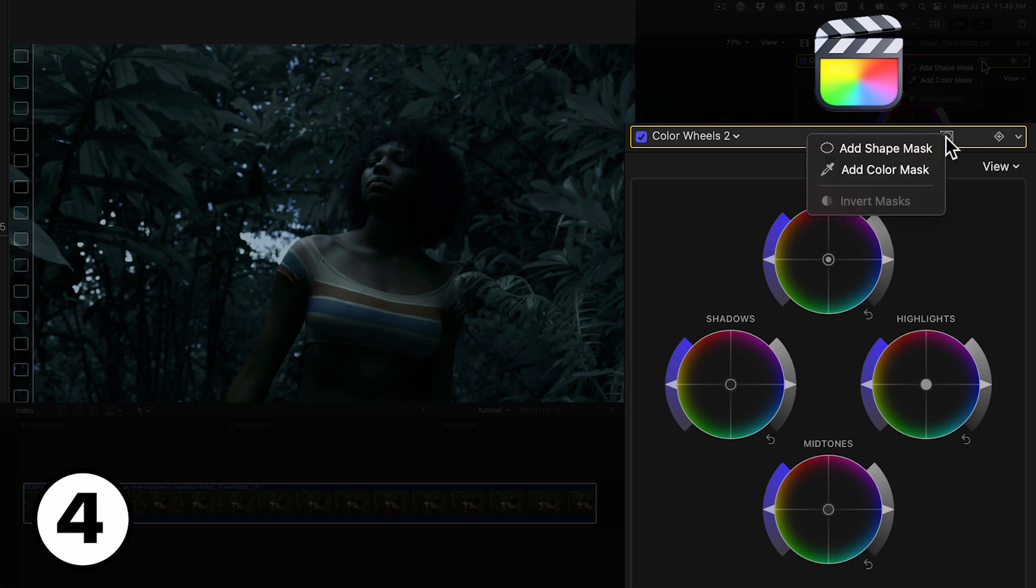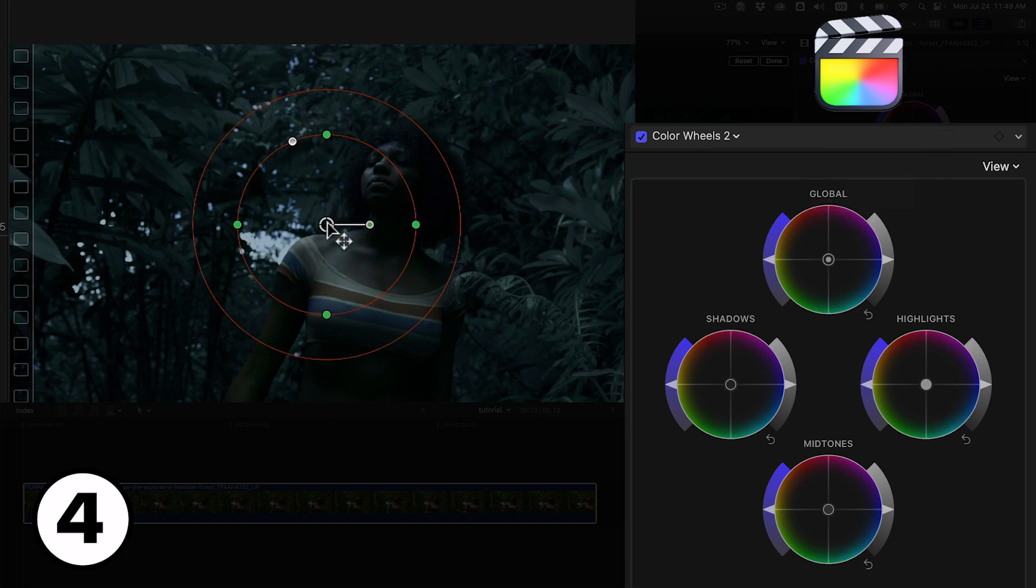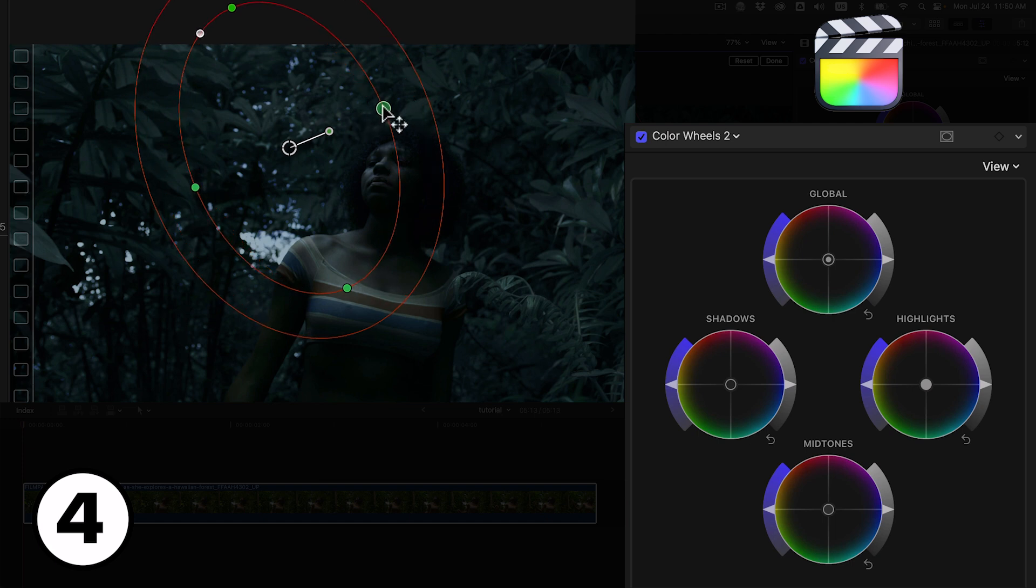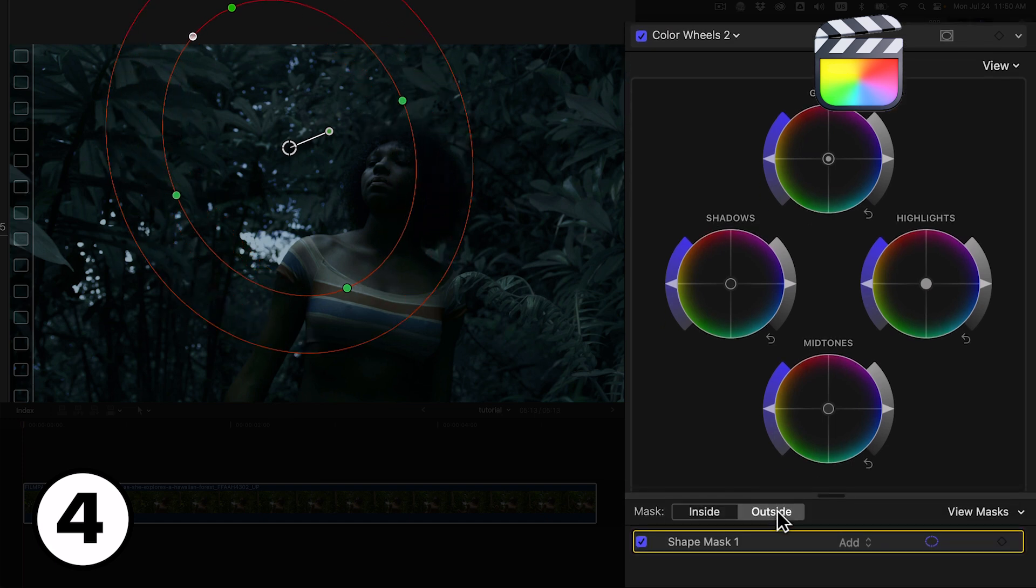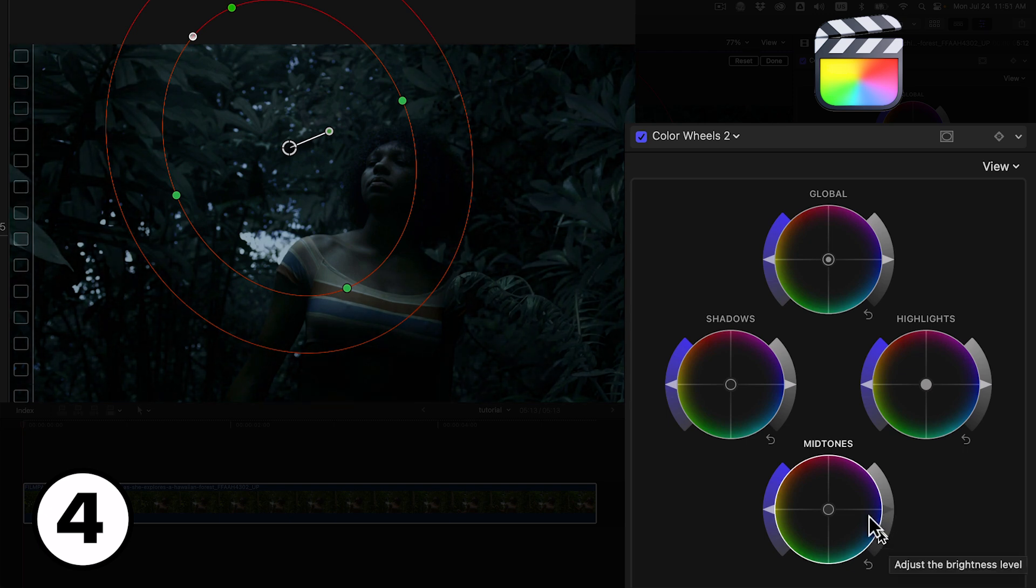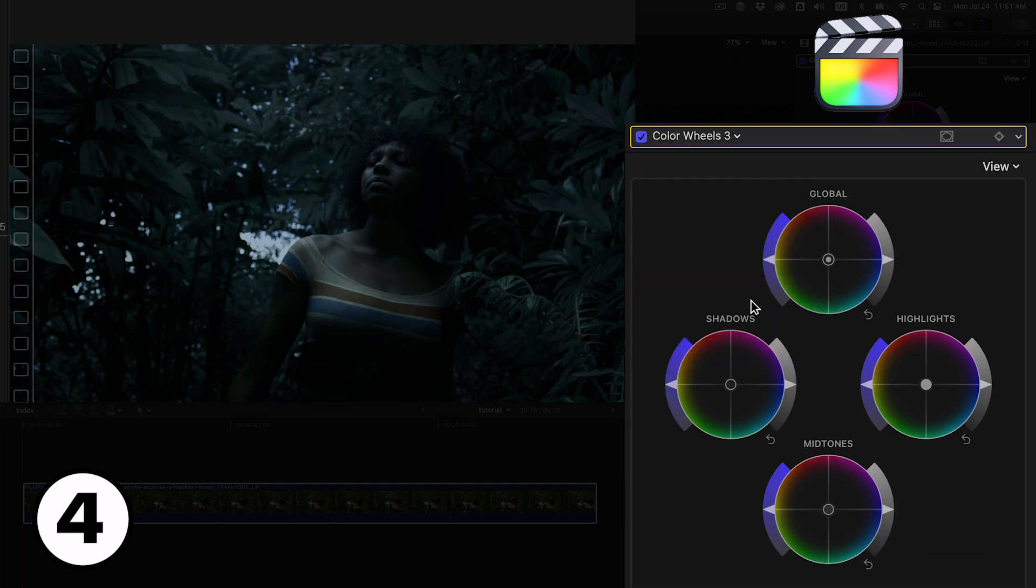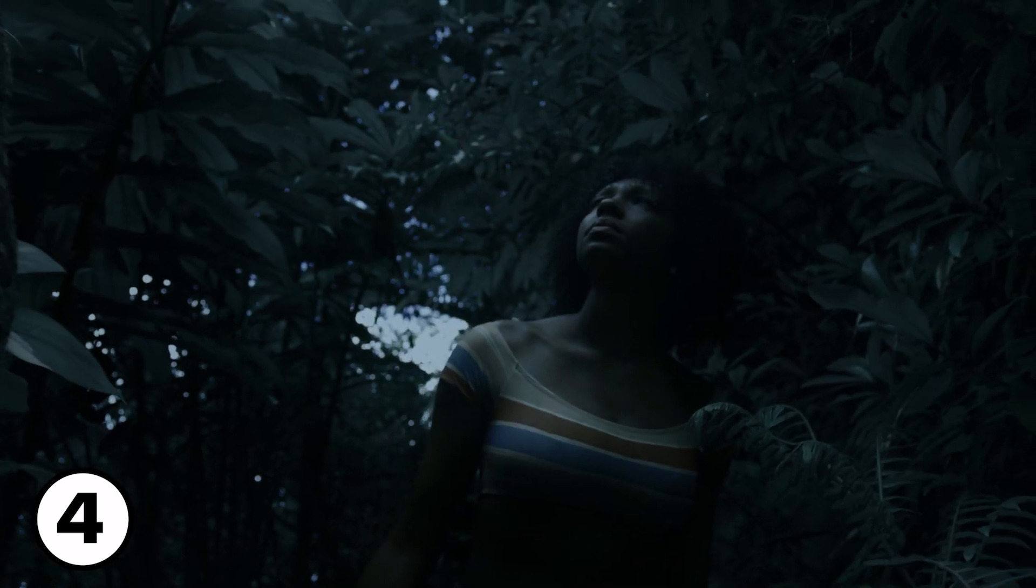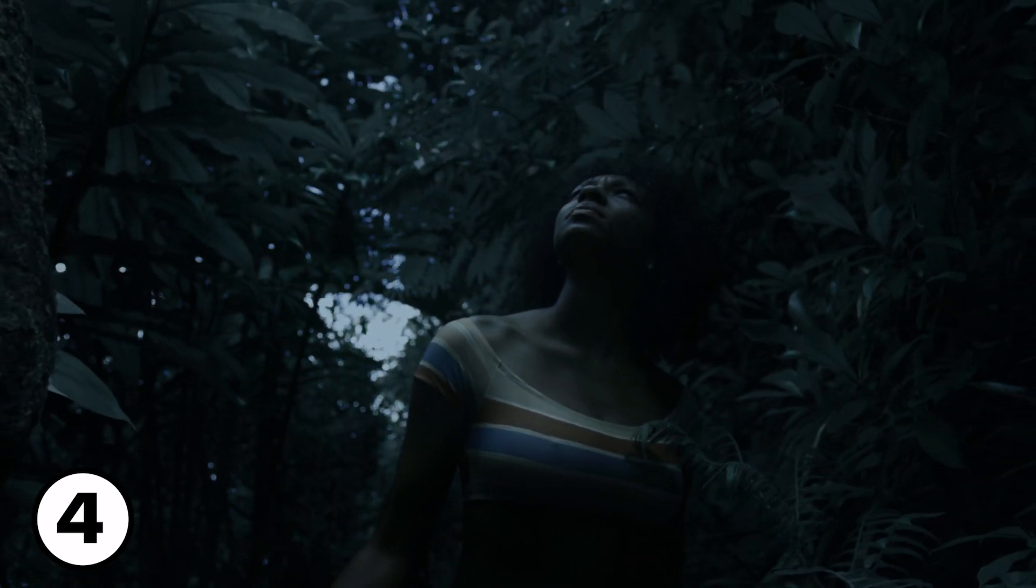For our third image in Final Cut we'll draw a mask simulating the path of moonlight coming through the foliage and landing on this side of the character. We'll need to invert the mask and use the color wheels to make the surroundings darker in the mid-tones. And as a final touch we'll introduce a bit more blues in the mid-tones for the overall image. Let's play it back. Perfect.